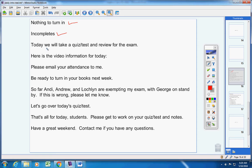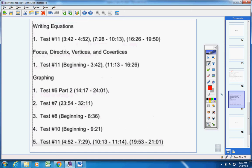Today we're going to take a quiz slash test and review for the exam. Here's the video information for today. I'm not going to stay on this page for very long, so you'll probably want to pause the video and copy this down. We're going to look at writing equations.